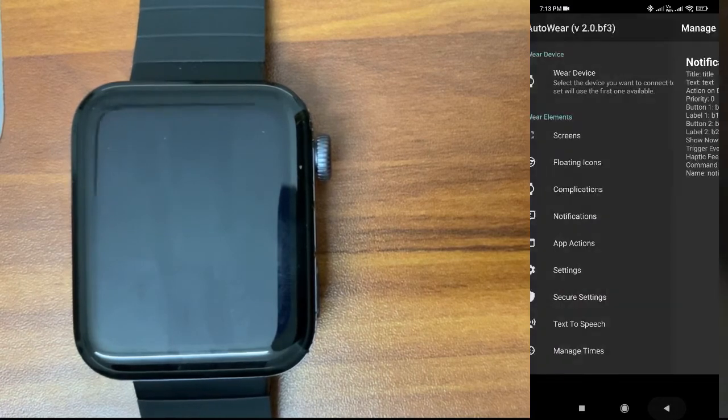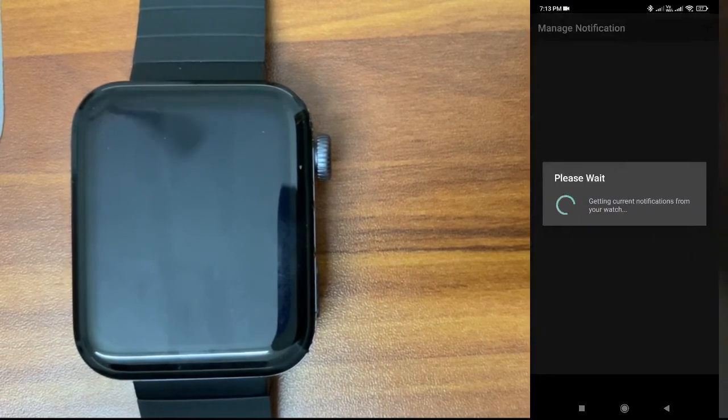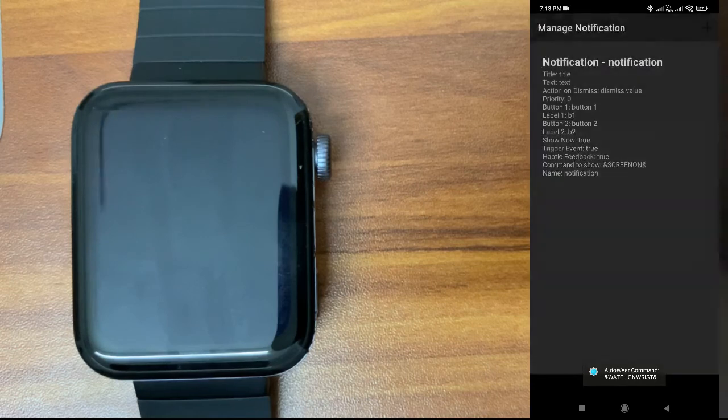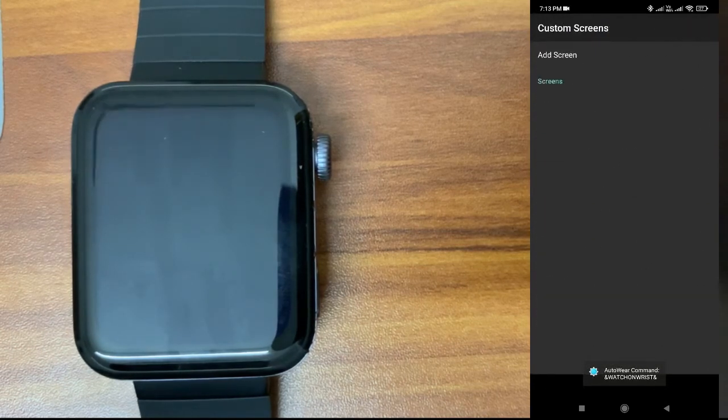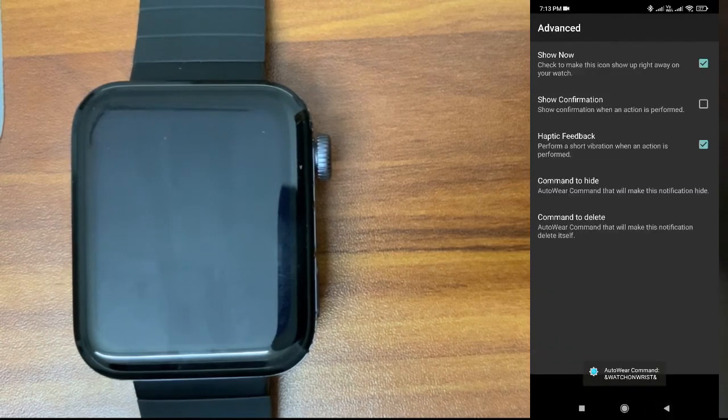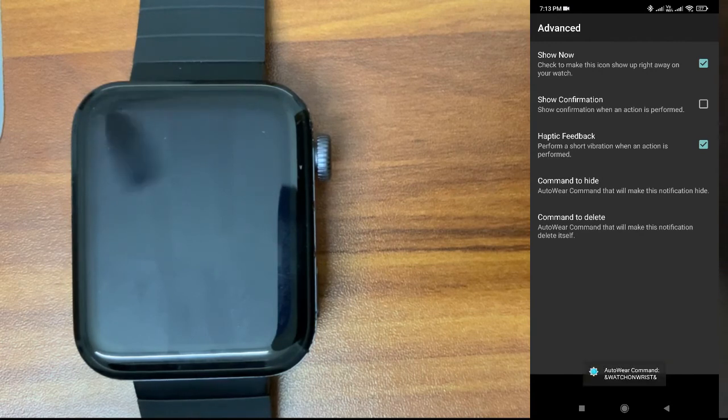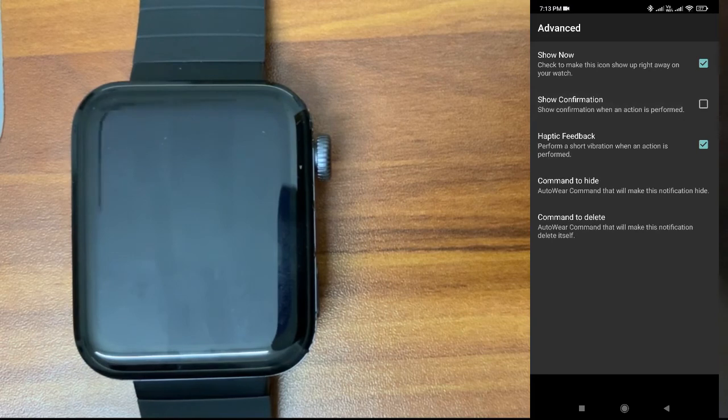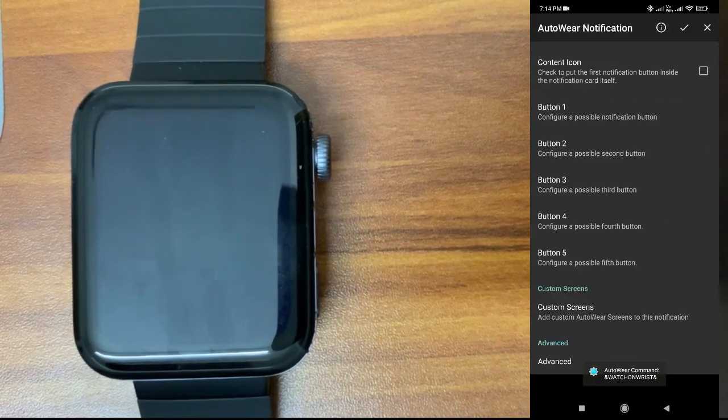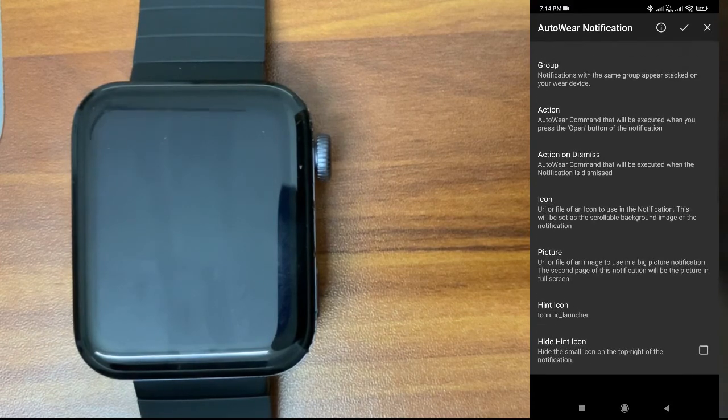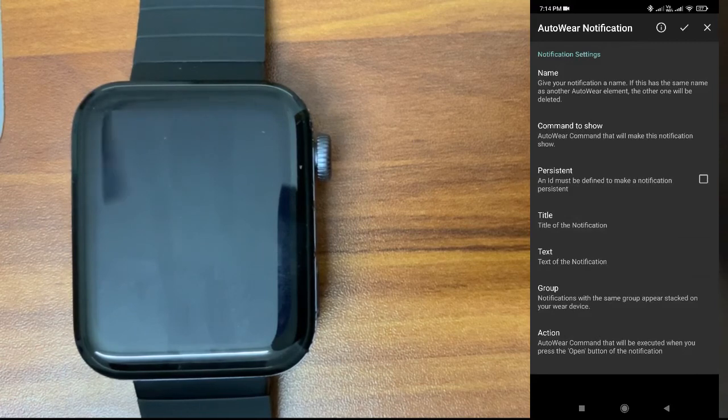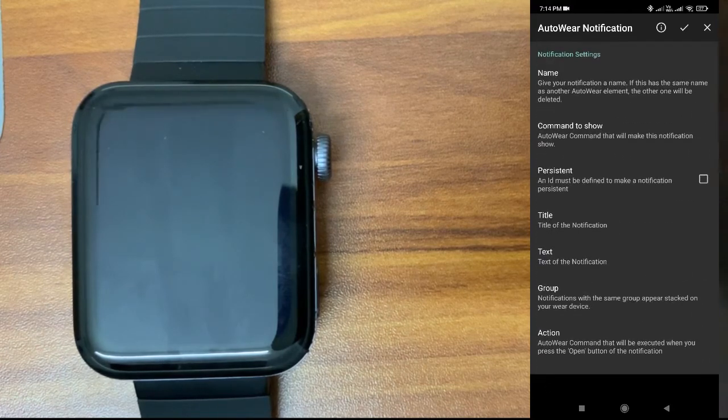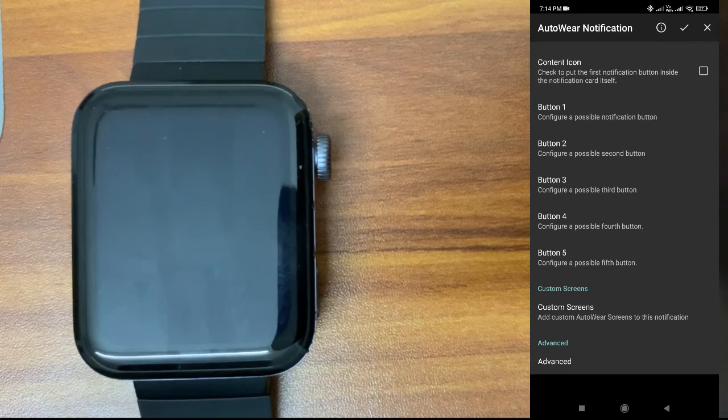Let me see if there's anything else. Besides buttons, you can add custom screens and a lot of other features. Confirmation, haptic feedback: If you select this, it will give a confirmation on your watch while performing an action, et cetera. There's a lot you can go through. This is the basic usage of notifications in the AutoWear app.